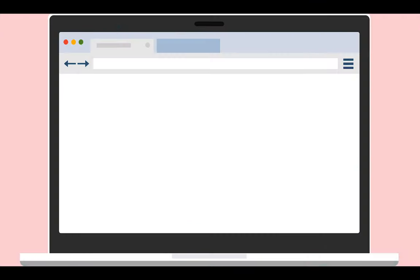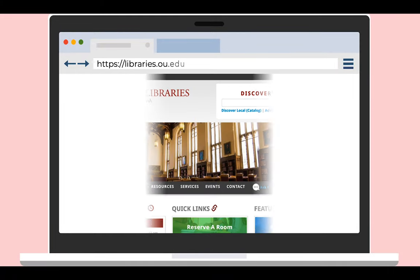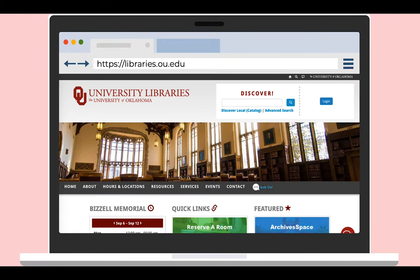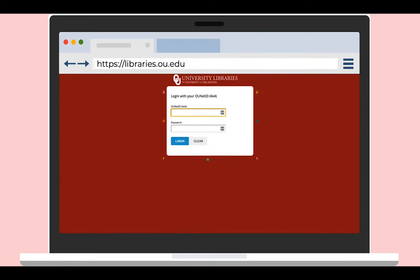To access Engineering Village, go to libraries.ou.edu and log in with your OU 4x4 and password, which is the same login credentials you would use when you log into Canvas.